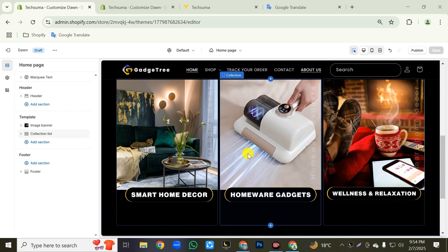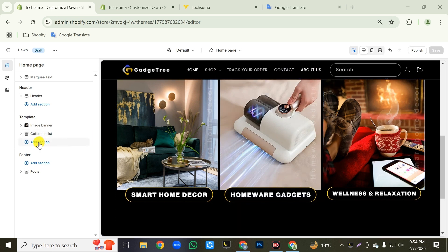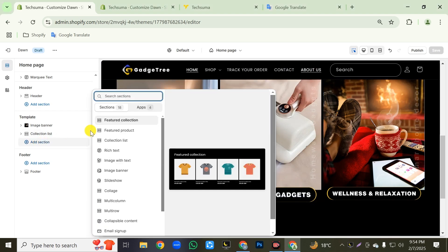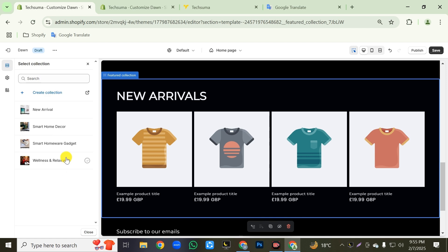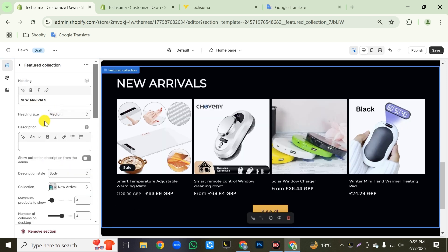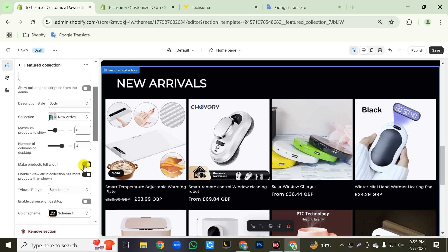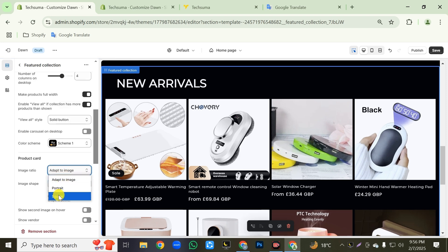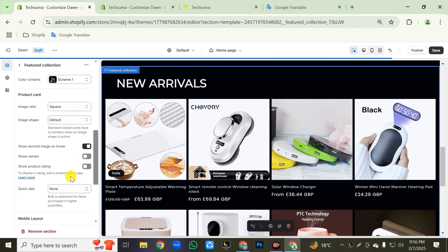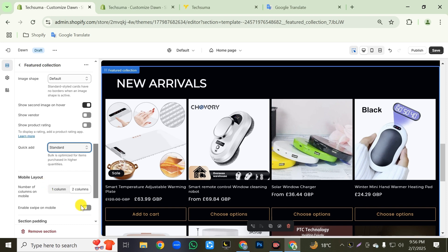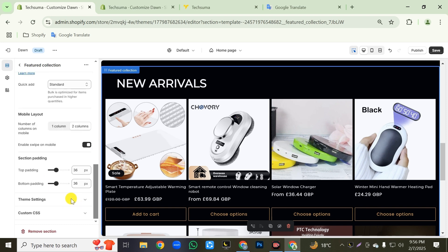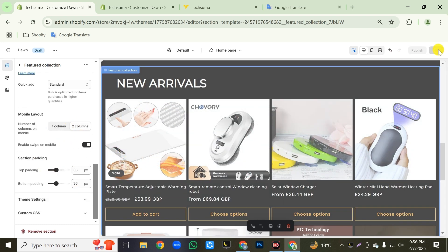Now we will create a featured collection section. Click on add section, then add the featured collection section. First change the heading text. Then click the select button and link your new arrivals collection to this section. Maximum products to show will be eight. Enable the 'make products full width' option. Image ratio will be square. Then enable 'show second image on hover'. Quick add will be standard. Also enable the 'enable swipe on mobile' option. Then click the save button to save your changes.